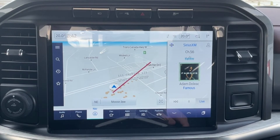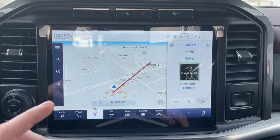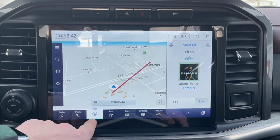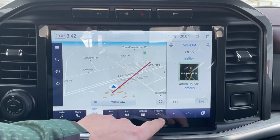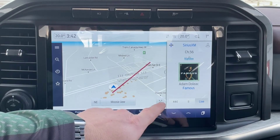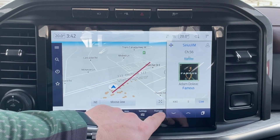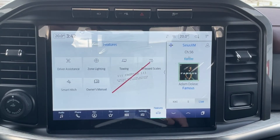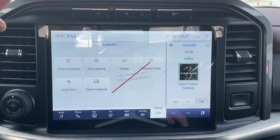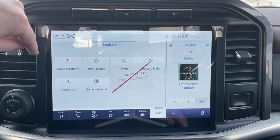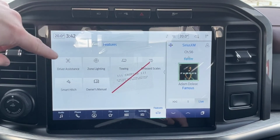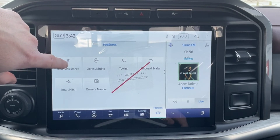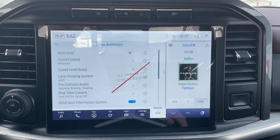But for the F-150, let's show you how to do it. On the bottom here you can see through the buttons we have a button called Features. Let's push that and go into the Features button. Once inside, we'll see a bunch of options here, but what we want is the Driver Assistance button. So let's push that and go into the Driver Assistance controls.